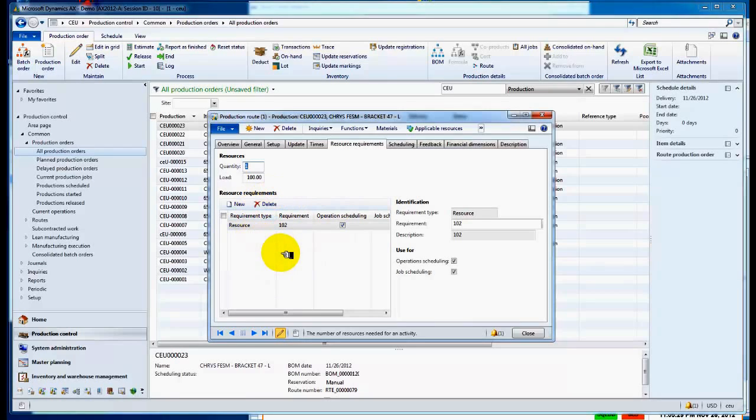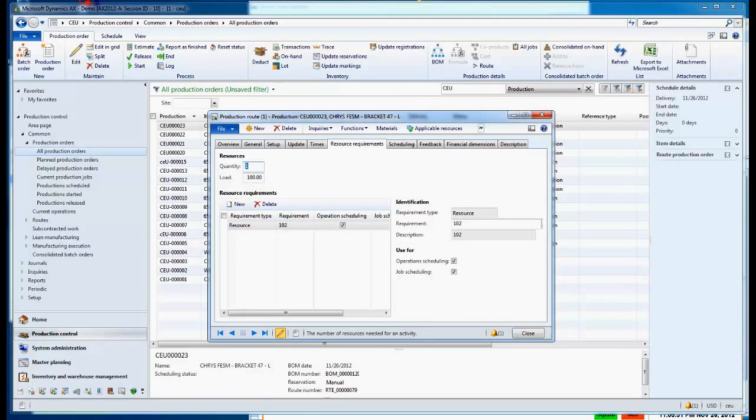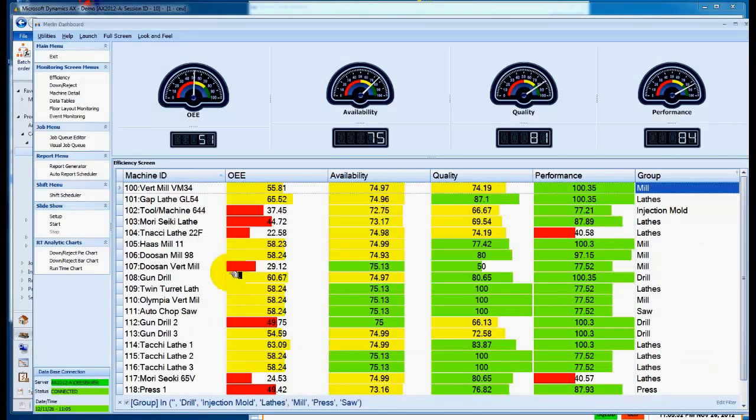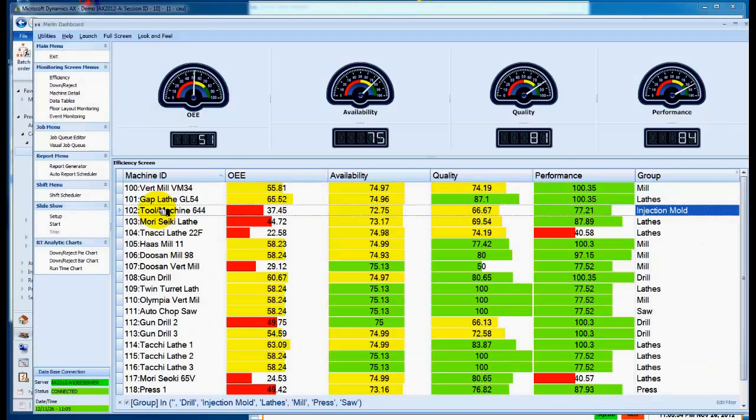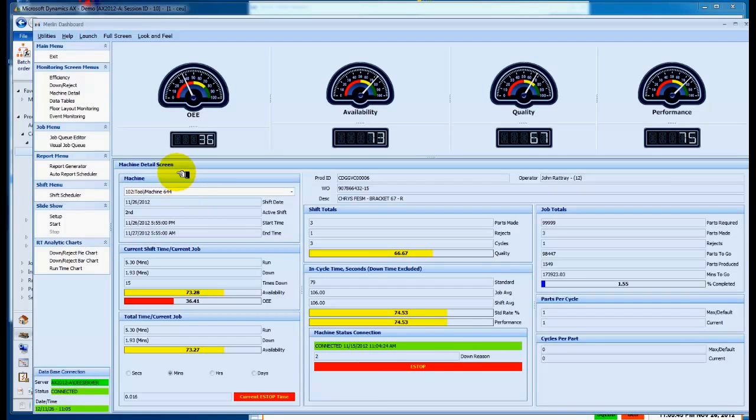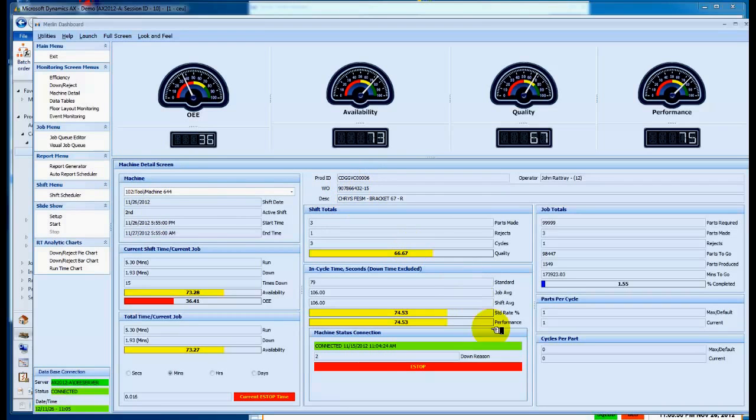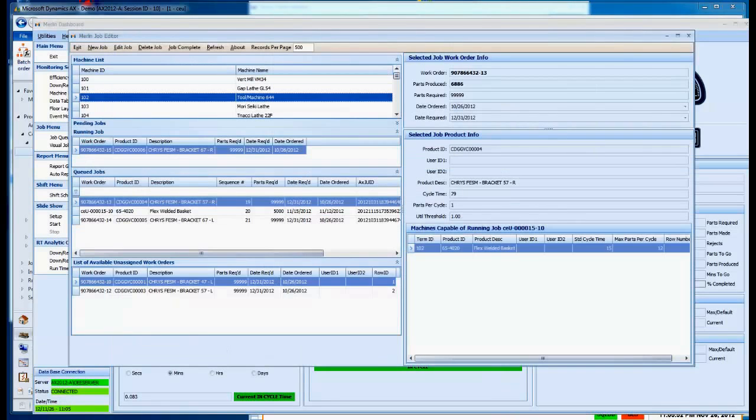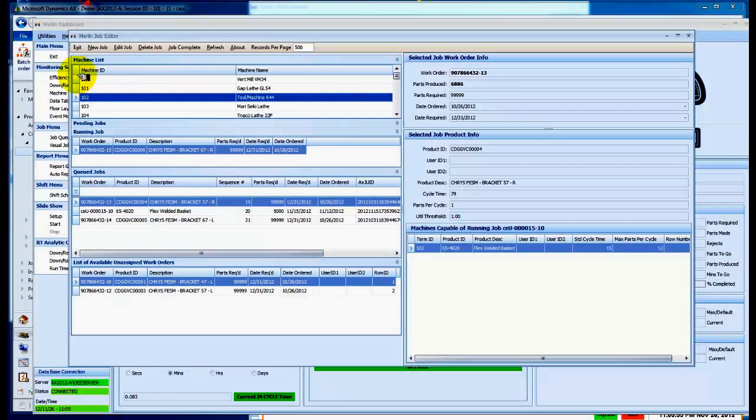If we check machine 102, we're now on the Merlin dashboard. We're looking at the machine detail for machine 102. We see the current work order is a different one that's running right now because we haven't actually loaded it onto Merlin at this point. We can see that we're in the job queue, we can see the current running work order, we can see the jobs that are in the queue, again not loaded from Dynamics yet.